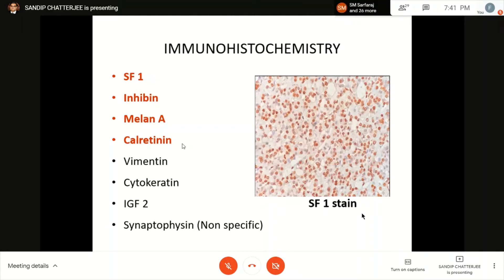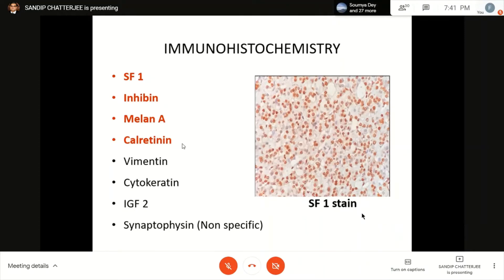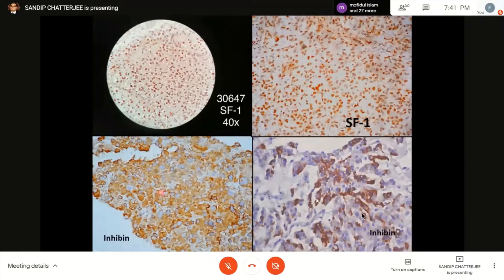Vimentin is usually positive, as shown in some cases. IGF-2 is another very good stain, more at a research/translational level, but it is a very good diagnostic and prognostic marker. Importantly, synaptophysin is positive in half the cases of adrenal cortical tumors. SF-1 is a beautiful new crisp nuclear stain that stains almost everything. Vimentin is more readily available but has lower sensitivity — it's cytoplasmic and patchy, less sensitive than SF-1.